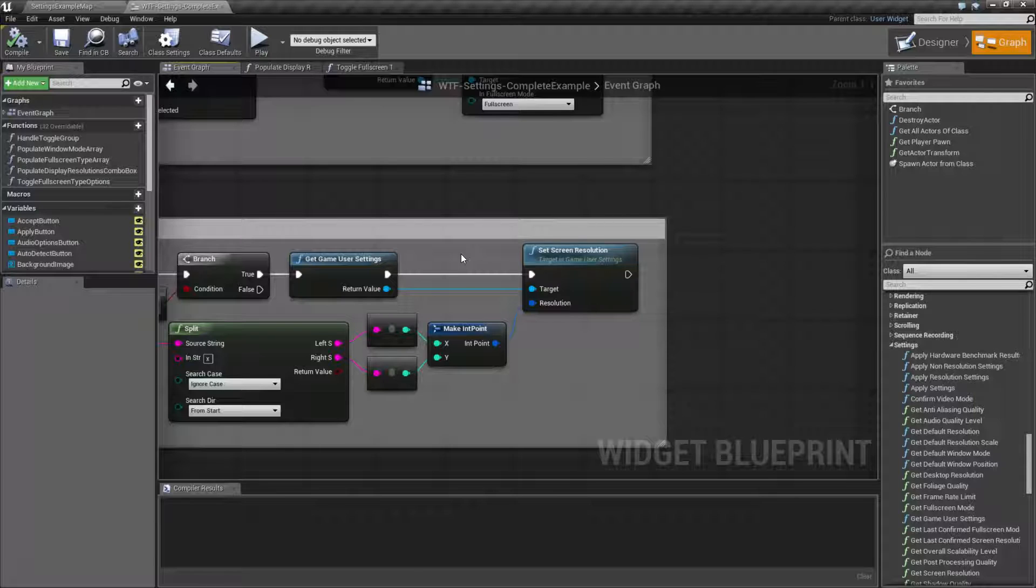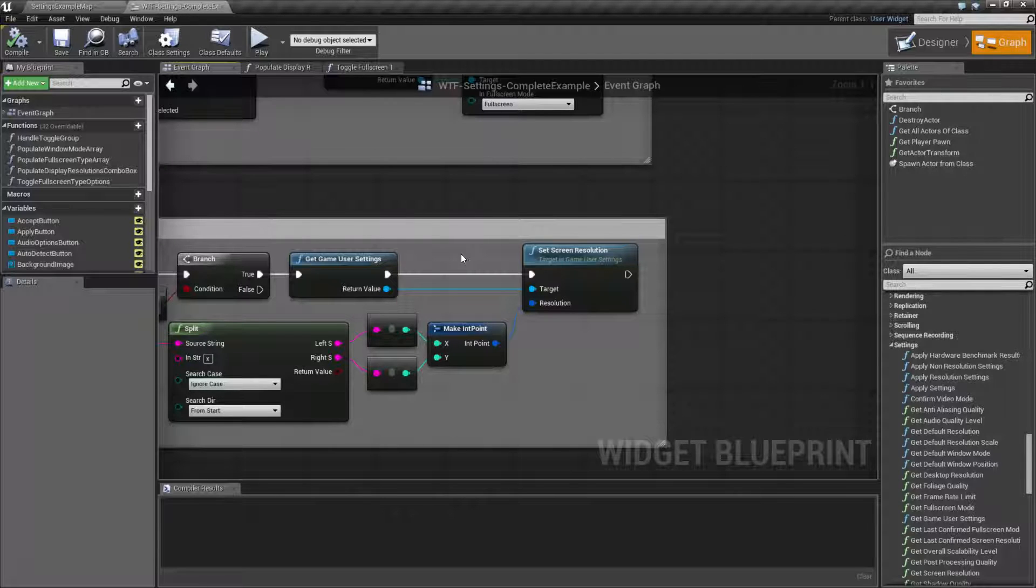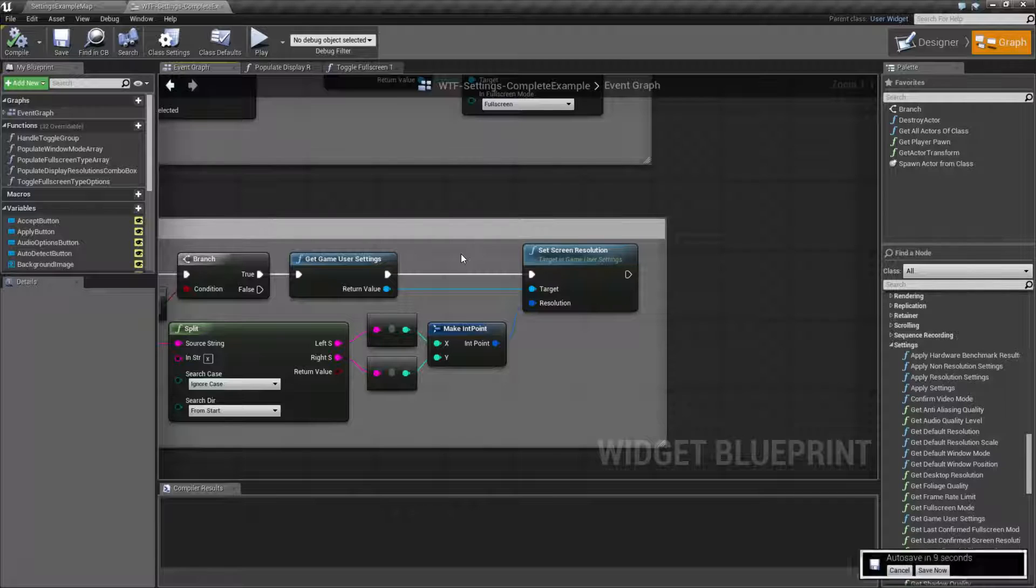Takes in an int point, which is an X and a Y structure. That will be your new screen resolution that's given to your game user settings. And those settings are not put into place until you apply it.